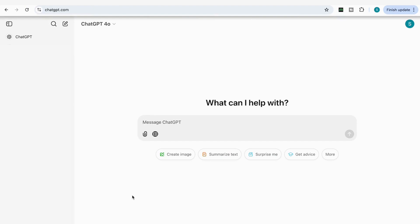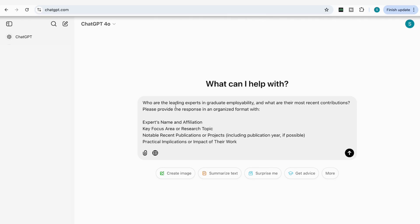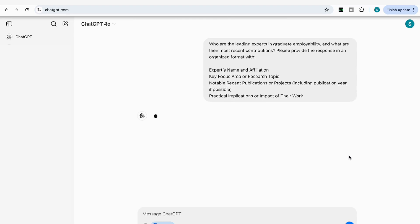The next prompt is really useful if you're starting a new field and want to know who the leading experts and influential writers are. I'm going to add: 'Who are the leading experts in graduate employability and what are their most recent contributions? Please provide the response in an organized format with the expert's name and affiliation, key focus area or research topic, notable recent publications or projects, and practical implications or impact of their work.'